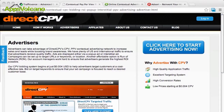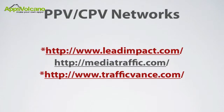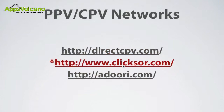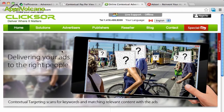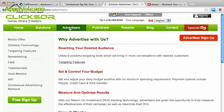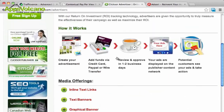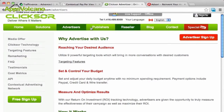Another network I want to show you is Clixer. The reason I like Clixer is they have an awful lot of training material. They also don't just do CPV advertising — they have other advertising products as well. They have a lot of information on CPV and online advertising in general. All around, it's a pretty good site, especially to get information. I do recommend that you check them out.